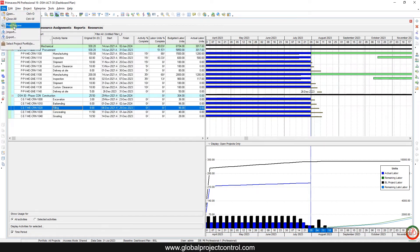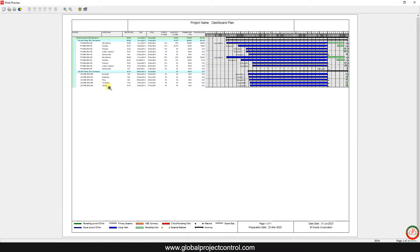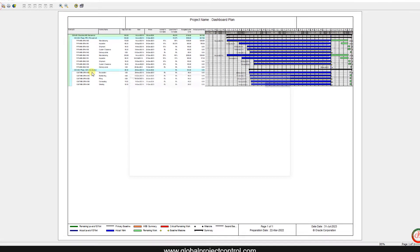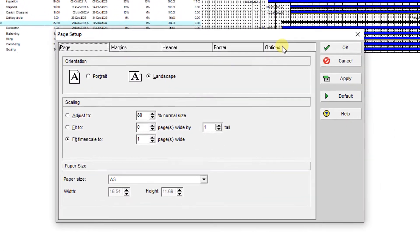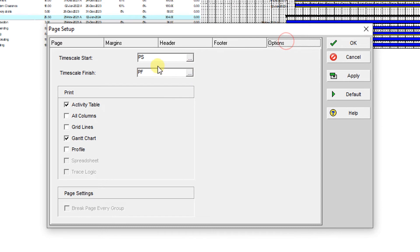So I go to the file by print preview. As you see, it is not good to print it out like this, so I go to the option. From the option menu, I need to type data date minus one week.